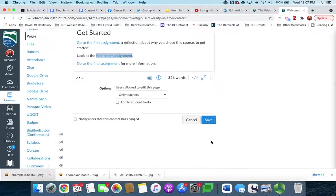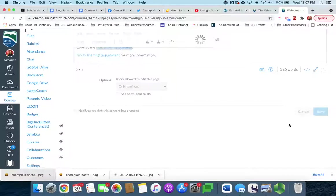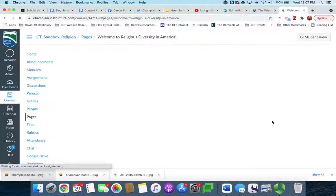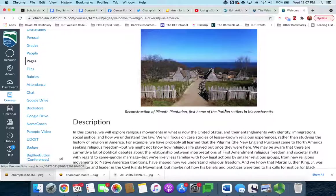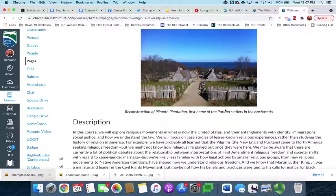We can click out of this, click save, and we now have an internal course link that when we click on it, it will take us straight to that assignment, and if we import this course next semester it will take you straight to that assignment within the current semester's course.